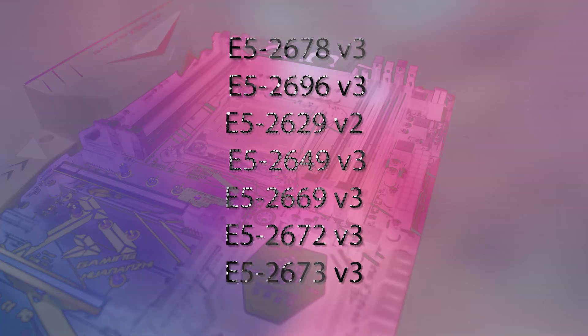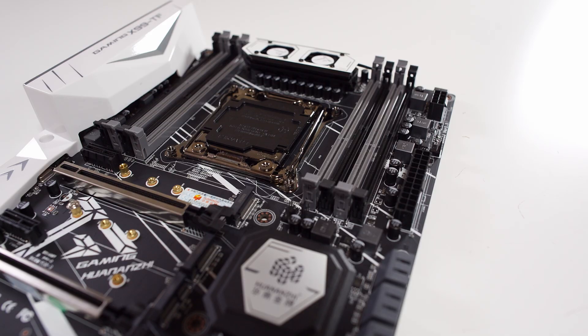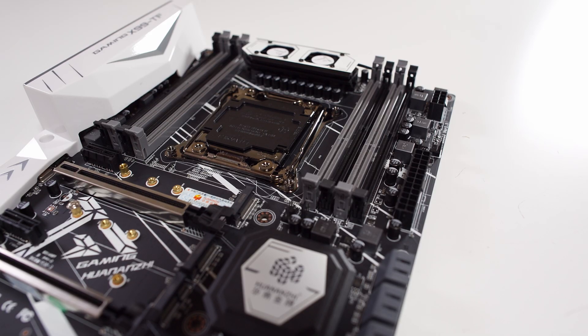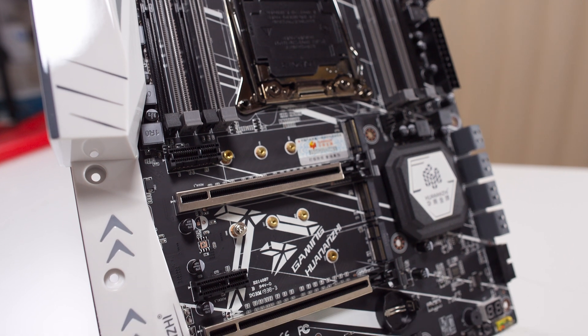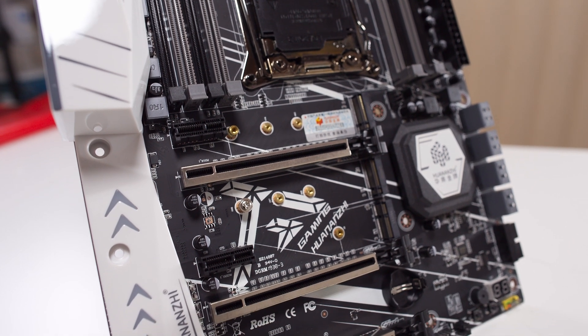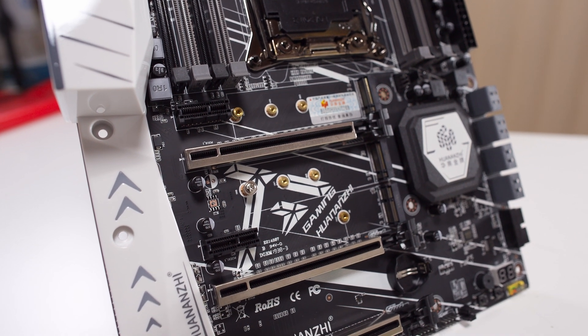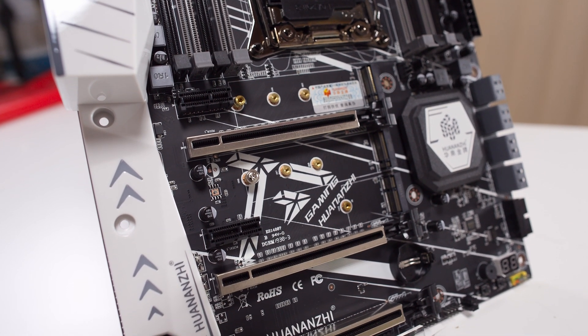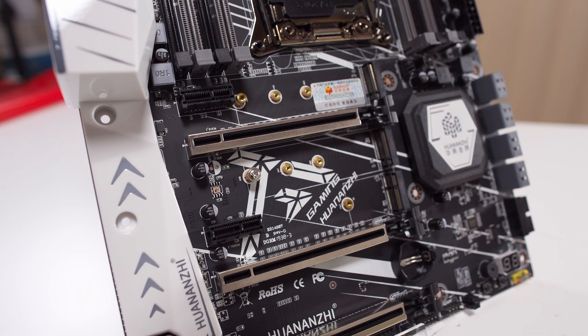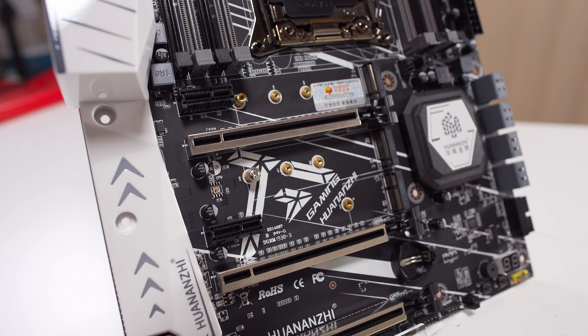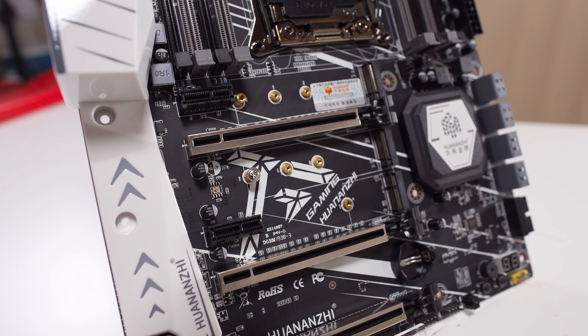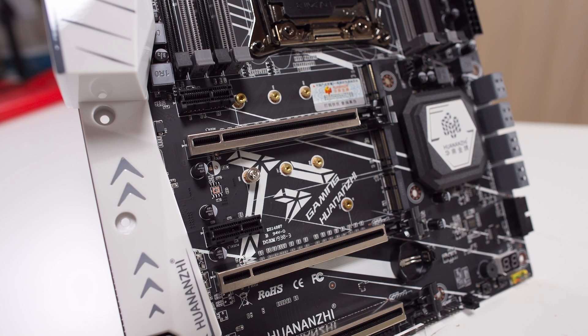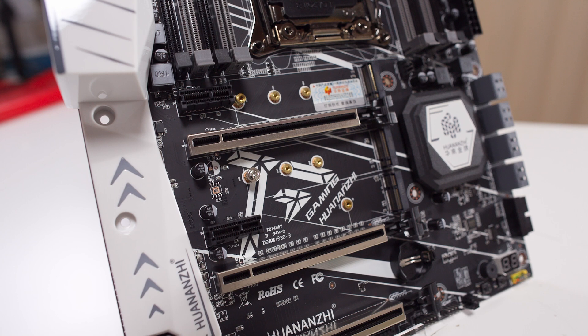This board actually has three full-width PCIe 16x slots - they're wired 16x, and CPUs on this platform have a ton of PCIe lanes, so you can actually use those slots, which is really cool.